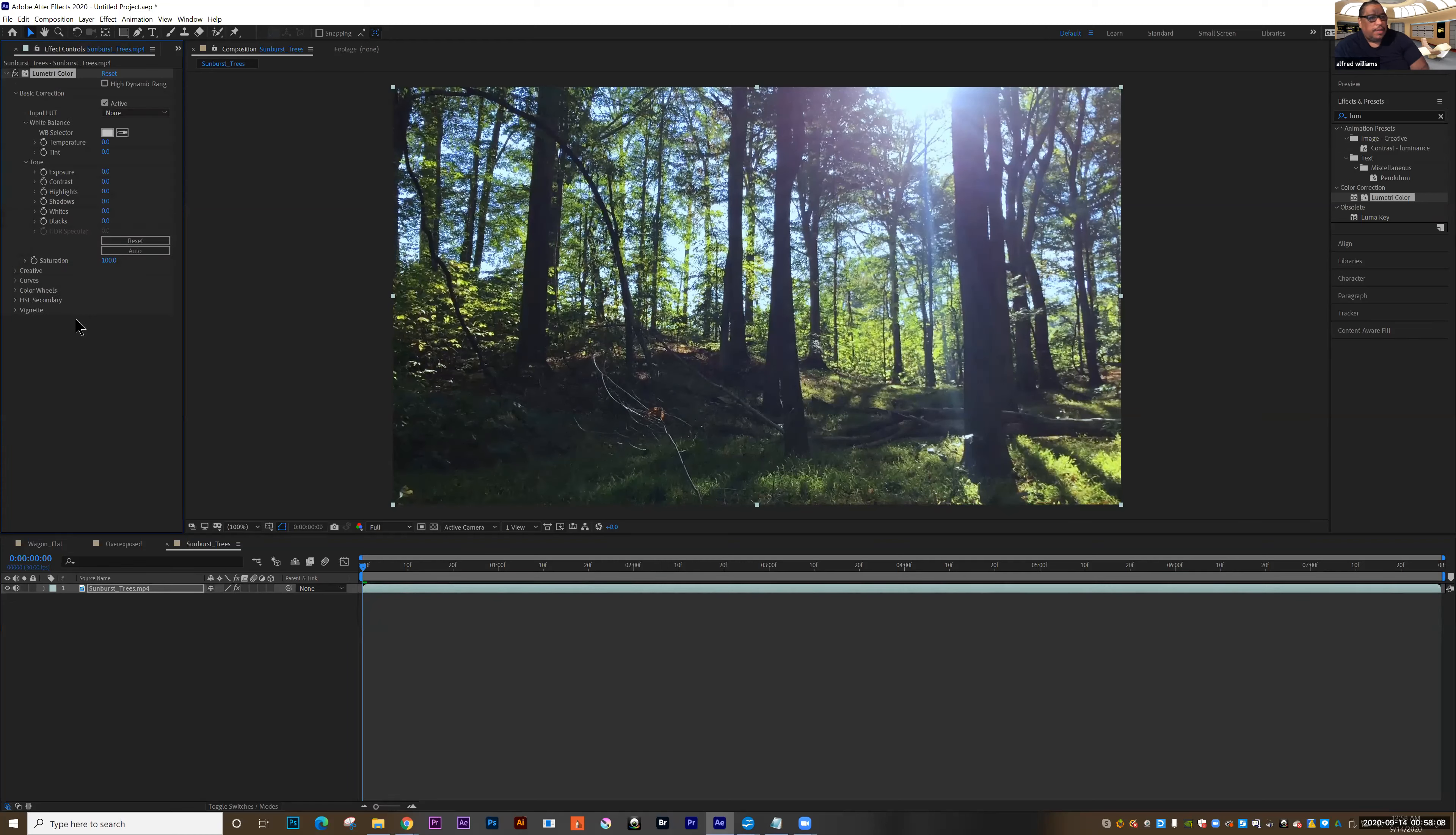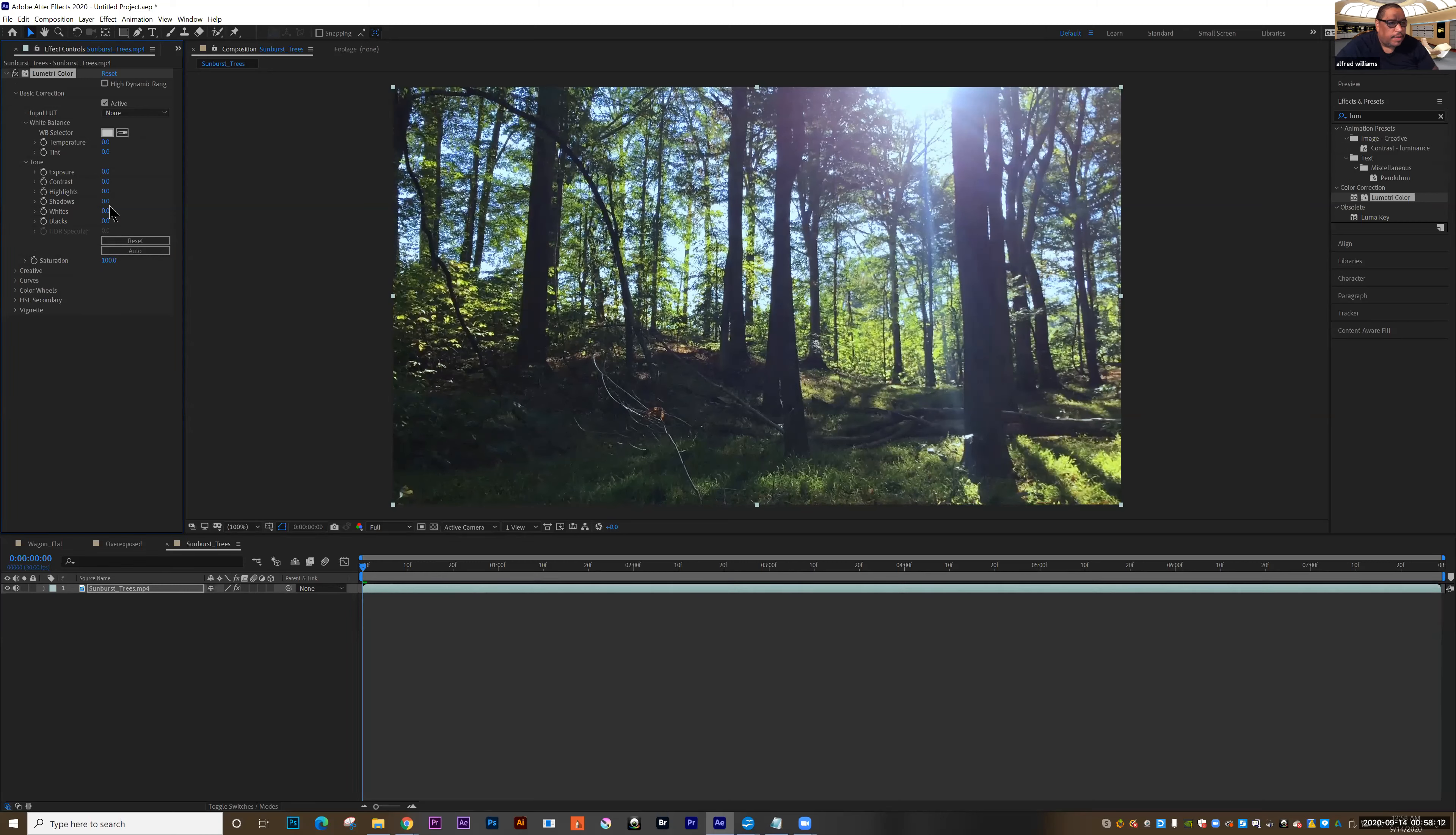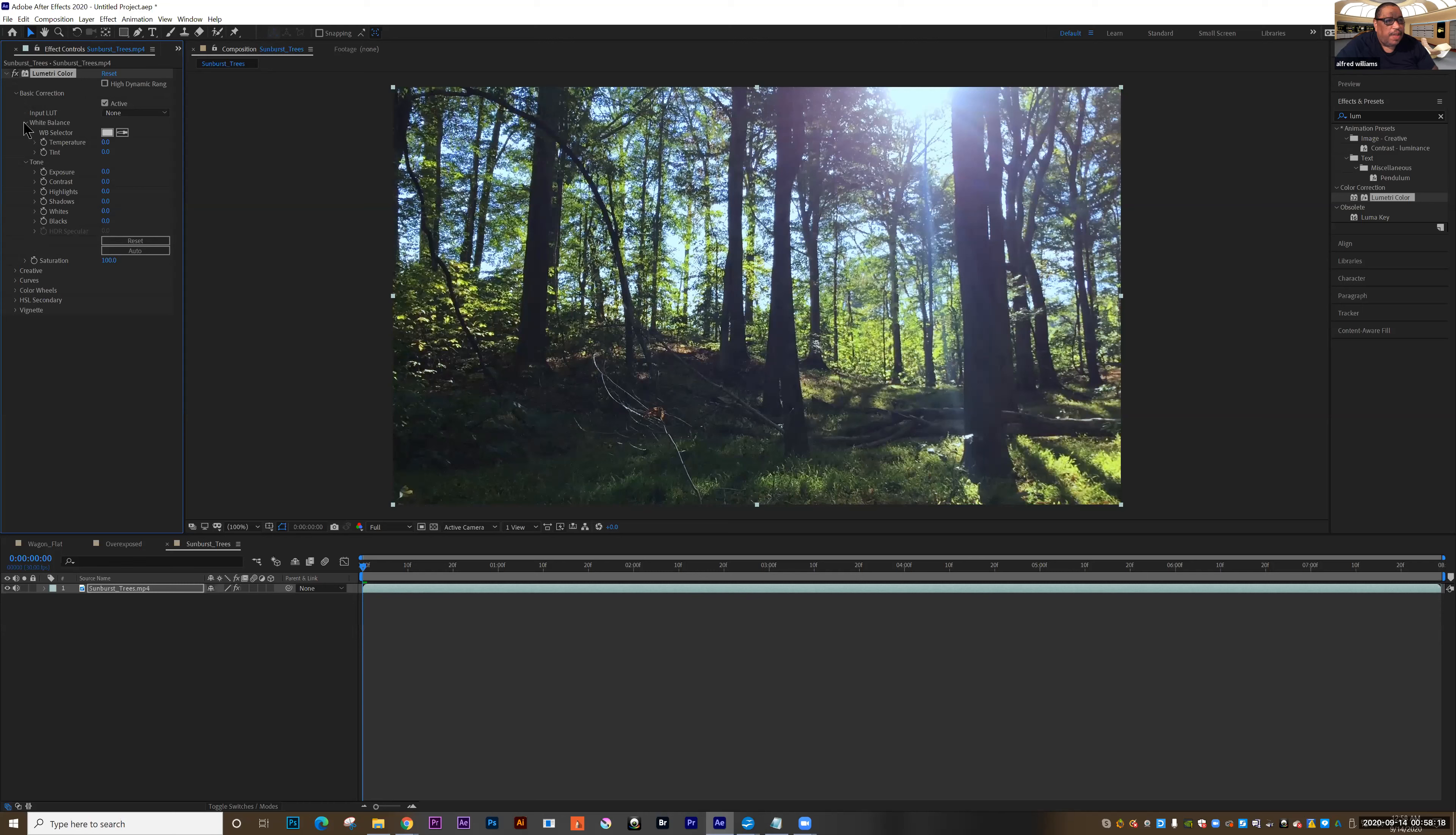In this case, the exposure and the contrast look pretty good. So we're going to work with white balance.